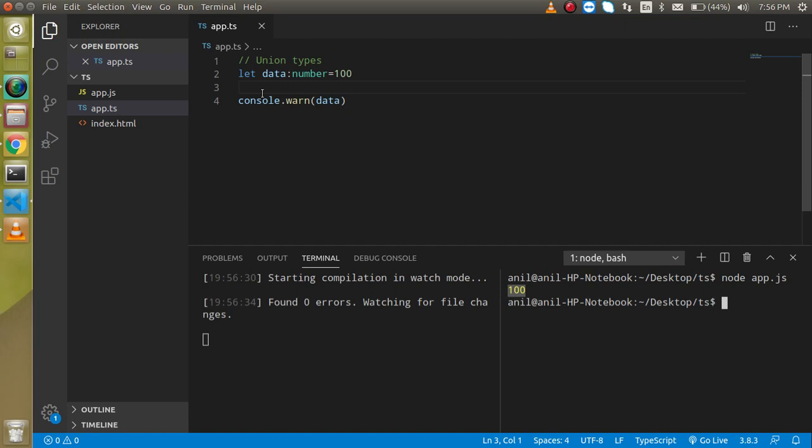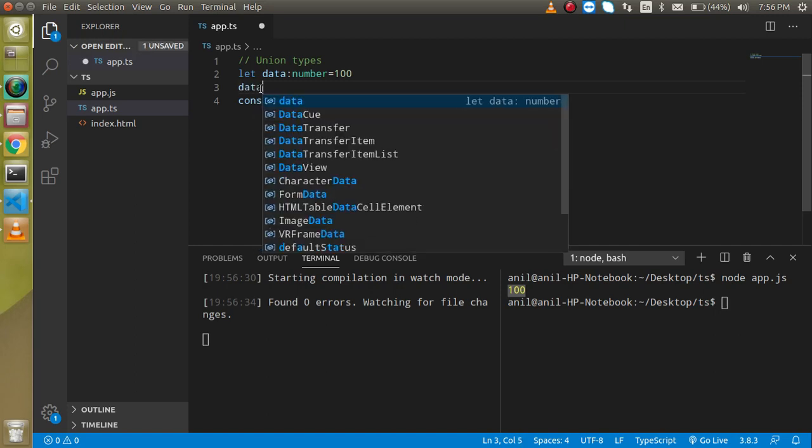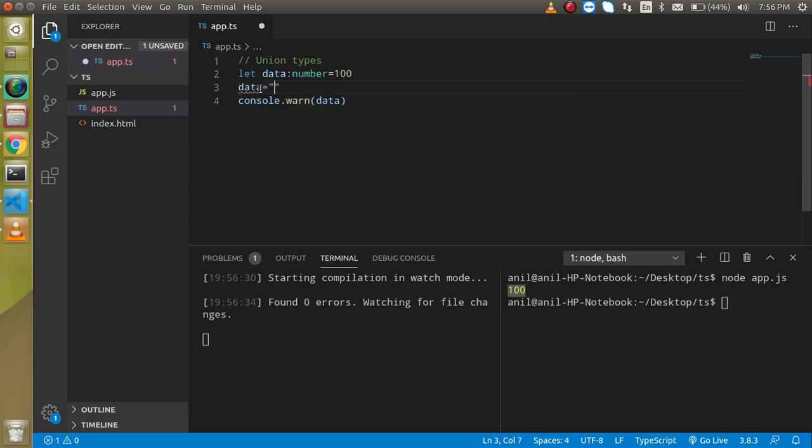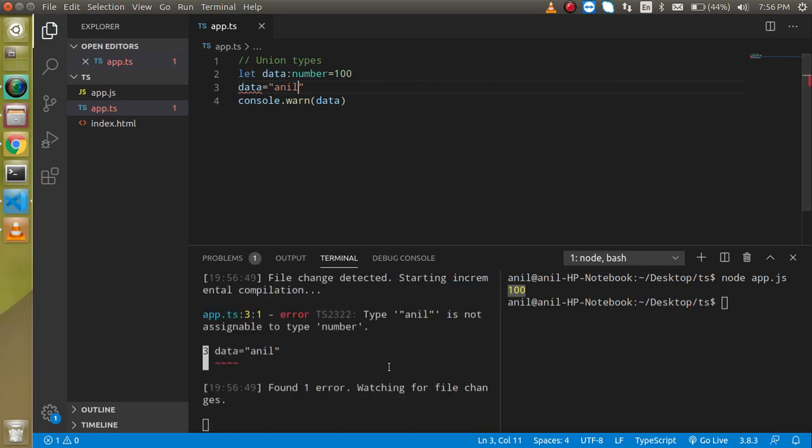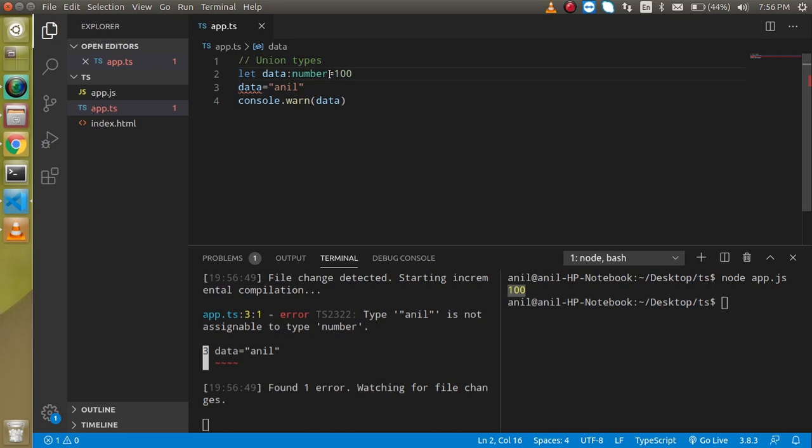So if I am just going to assign here some string value like anil to it, then it will give us an error like type anil is not assignable to type number because this is type number. So how we can resolve it? Because our requirement is that we want to store two kinds of variable in a single variable so we can use a pipe and just write here string.